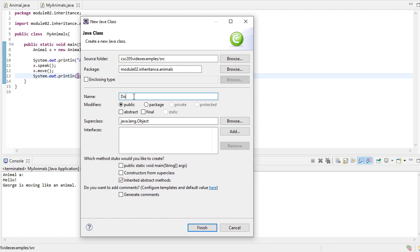So I'm going to create a class called dog. And dog is an animal. So notice here is superclass. And you may not have noticed this before, but right now it says java.lang.object. Well, that's the parent class of every class.